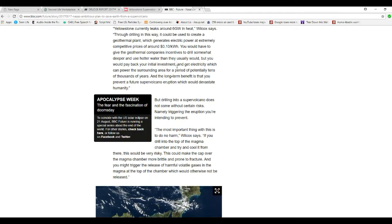You have to give the geothermal companies incentives to drill somewhere deeper and hotter than they usually would, but they would pay back their initial investment getting electricity from the surrounding area for a period of potentially tens of thousands of years.